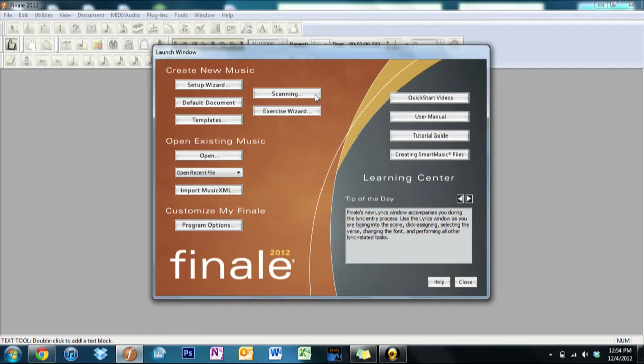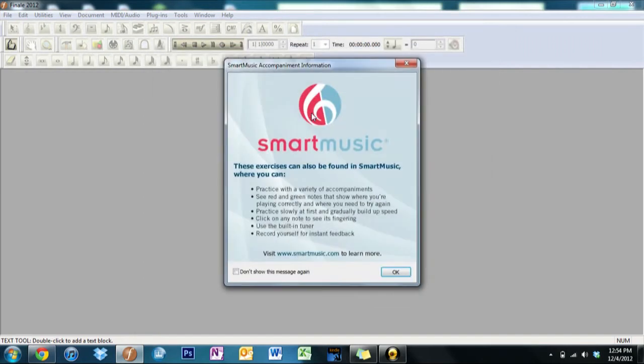Start by scanning a piece of music into Finale, but I don't recommend you use anything that wasn't already created on a file similar to Finale because it ends up making you edit more than you have to. And then the Exercise Wizard, which is good for people who have SmartMusic.